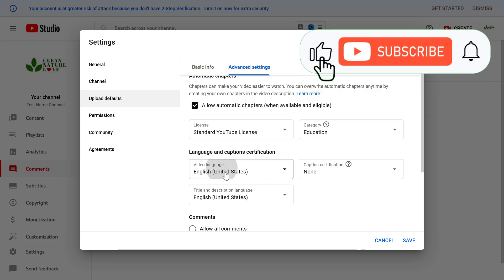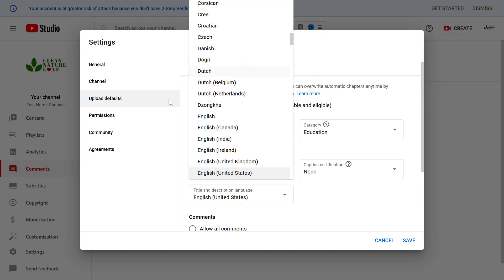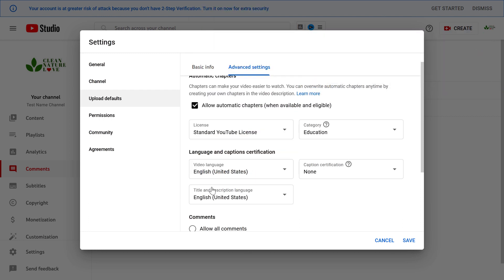You can also add a video language here. If you're a Dutch YouTuber then you can add Dutch and the language will always be set to Dutch so you don't have to set it up when you are uploading a specific video.